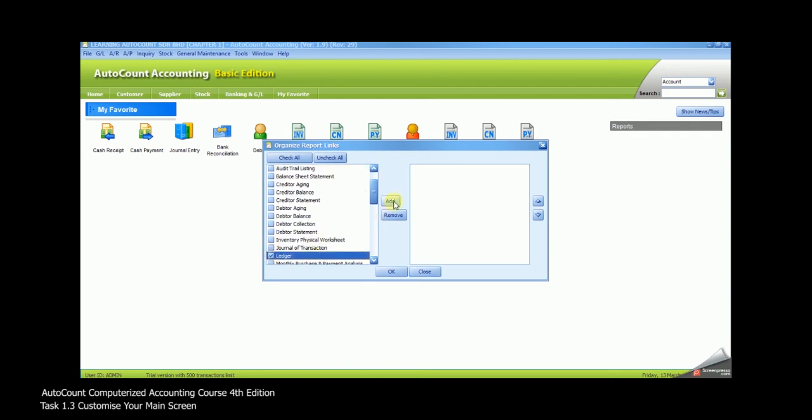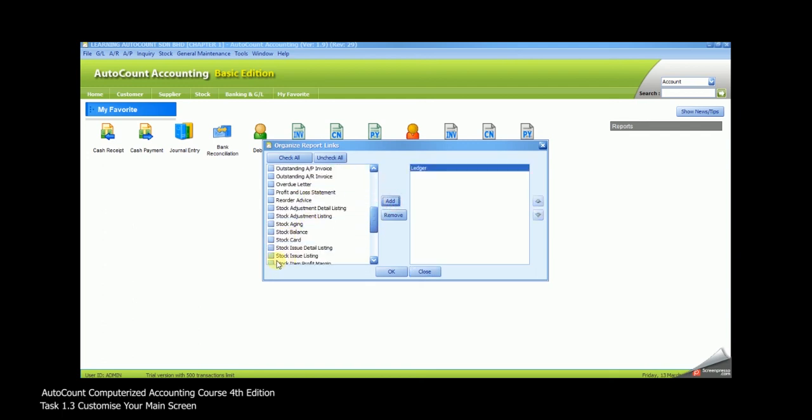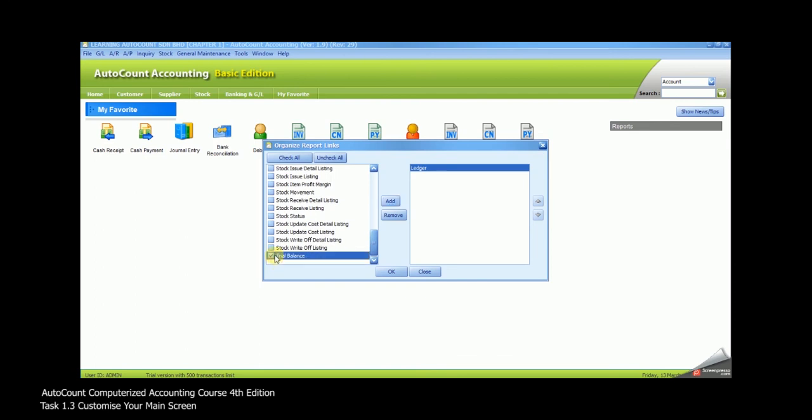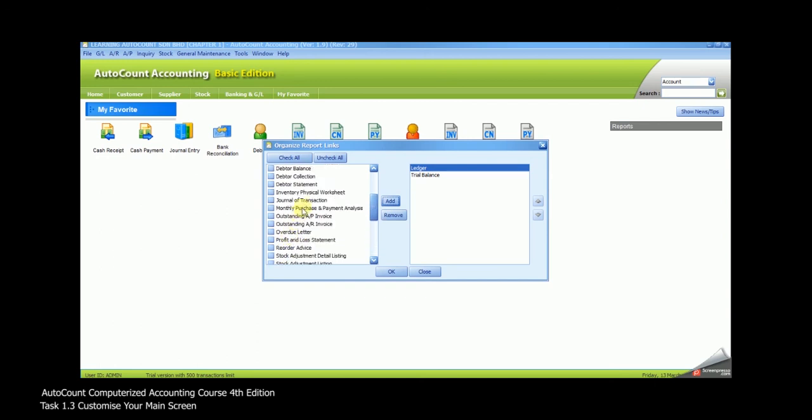Ledger, Trial Balance, Profit and Loss Statement, Balance Sheet, and Cash Flow Statement.